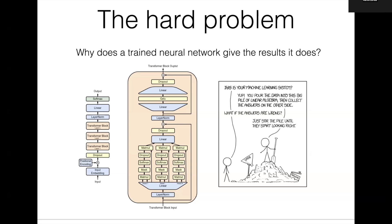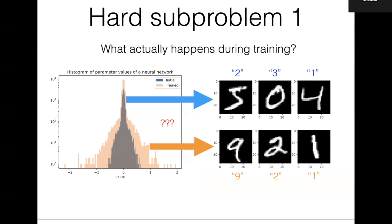So this is the hard problem of machine learning theory. One sub-problem is: what actually happens during training? As a simple example, you can initialize a fully connected network, make a histogram of the parameters you start with and the parameters you end with — those distributions are different, something happens. By some magic that's not just linear regression, it manages to go from calling an image a two to calling it a nine — from incorrect to correct. The dynamics of training resemble in many ways physical systems we're interested in, so we can use tools from physics to understand how this works.